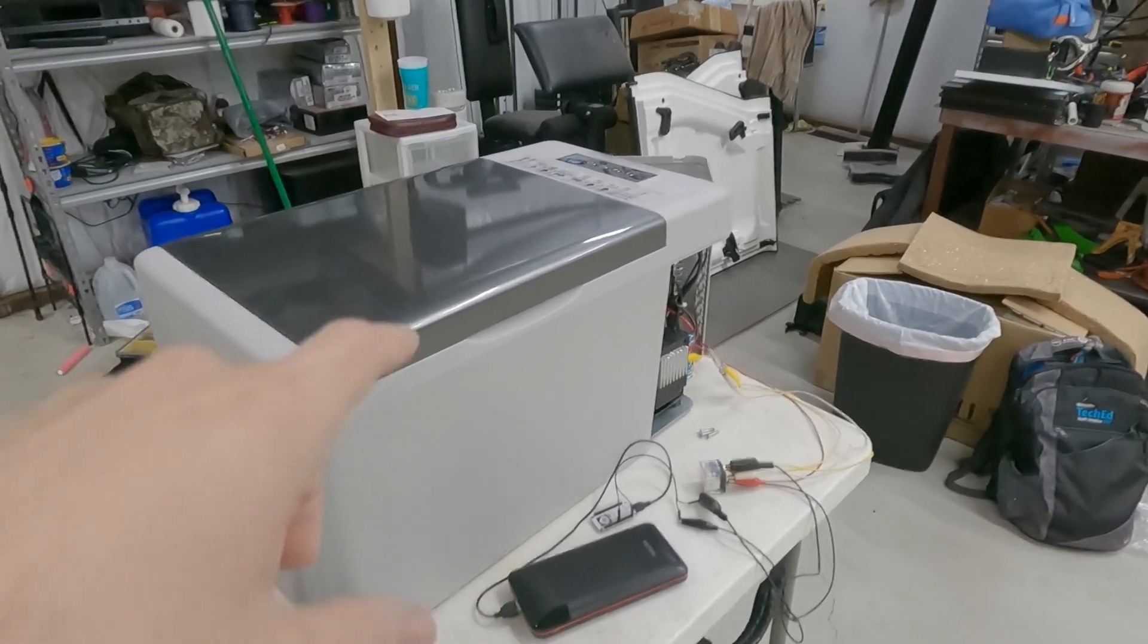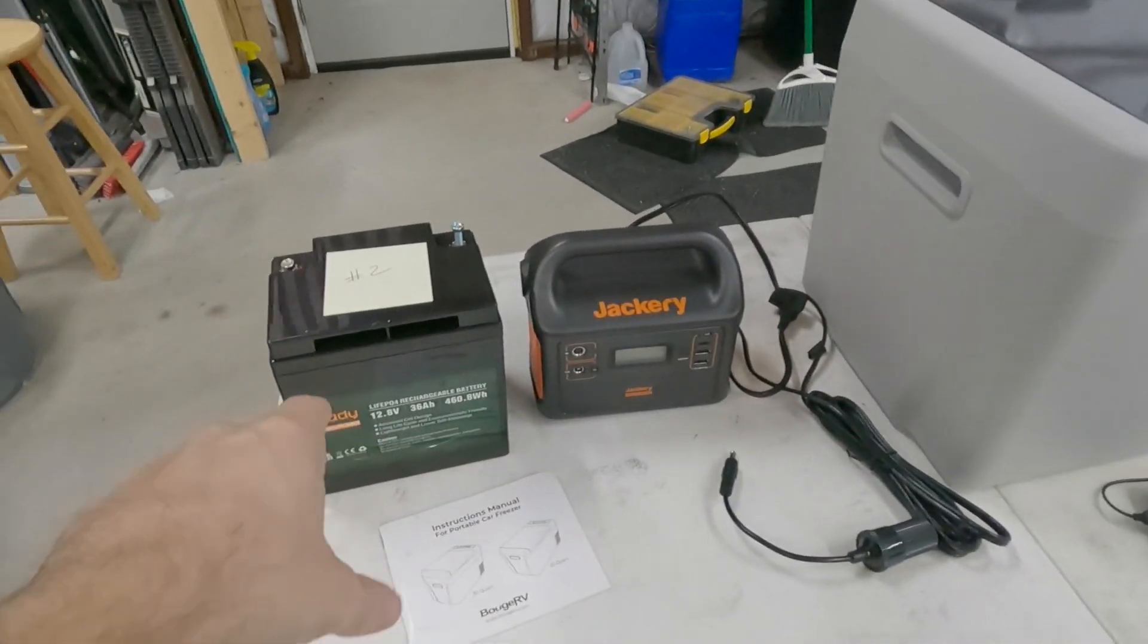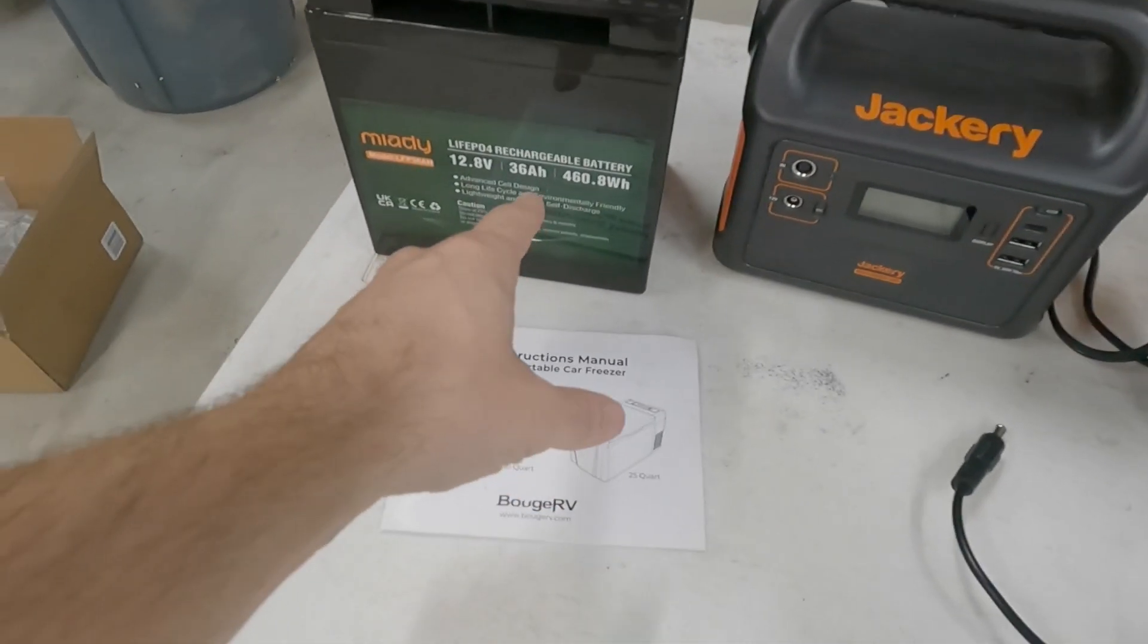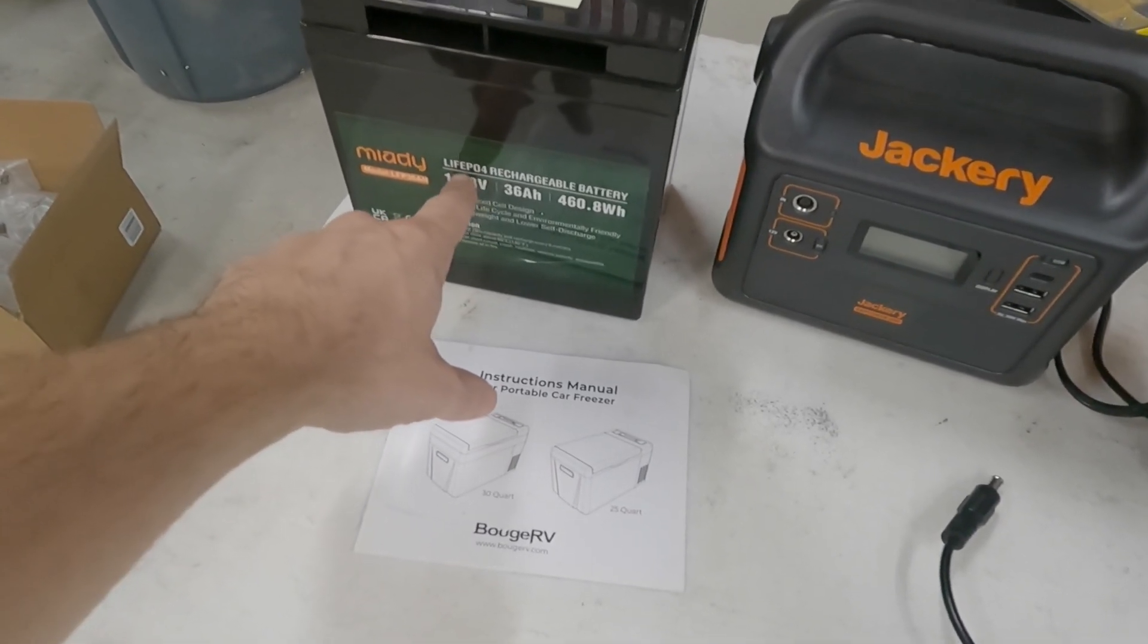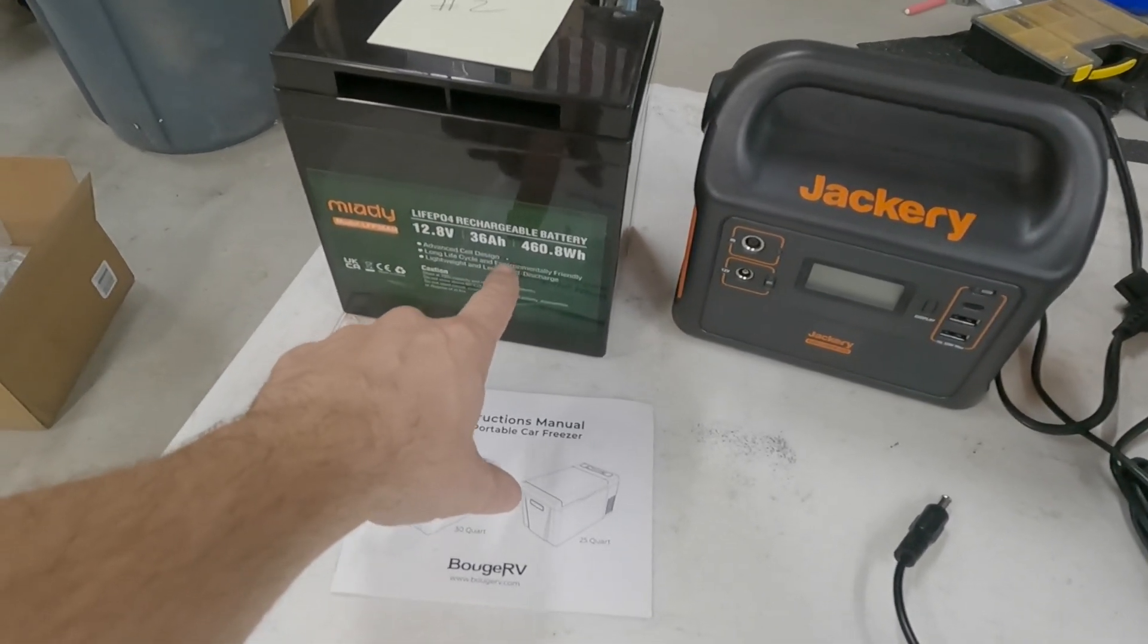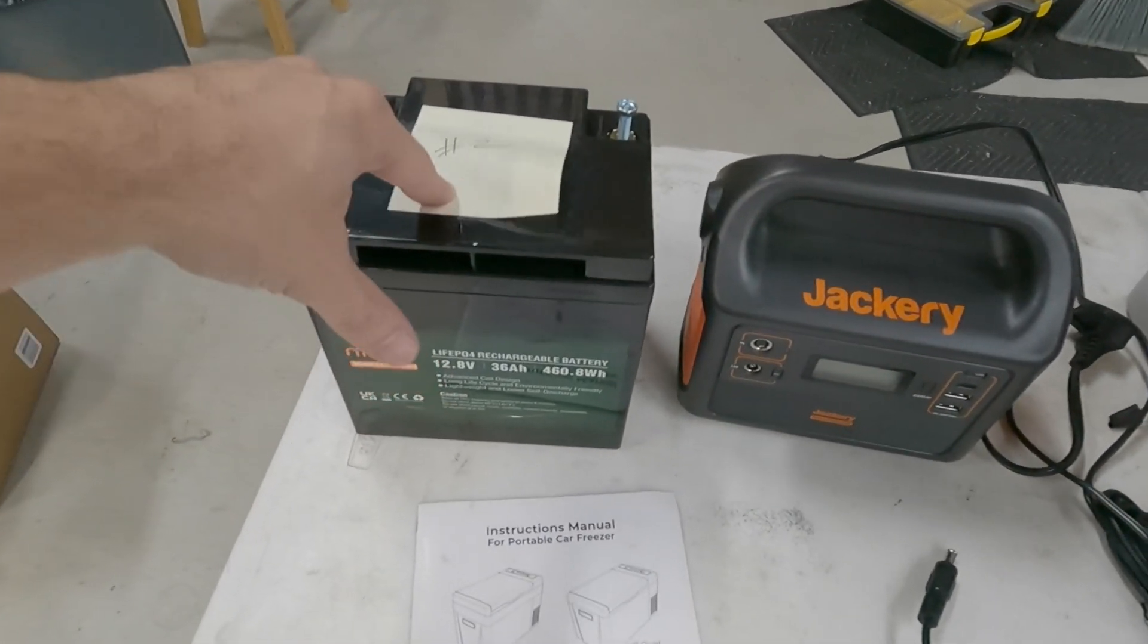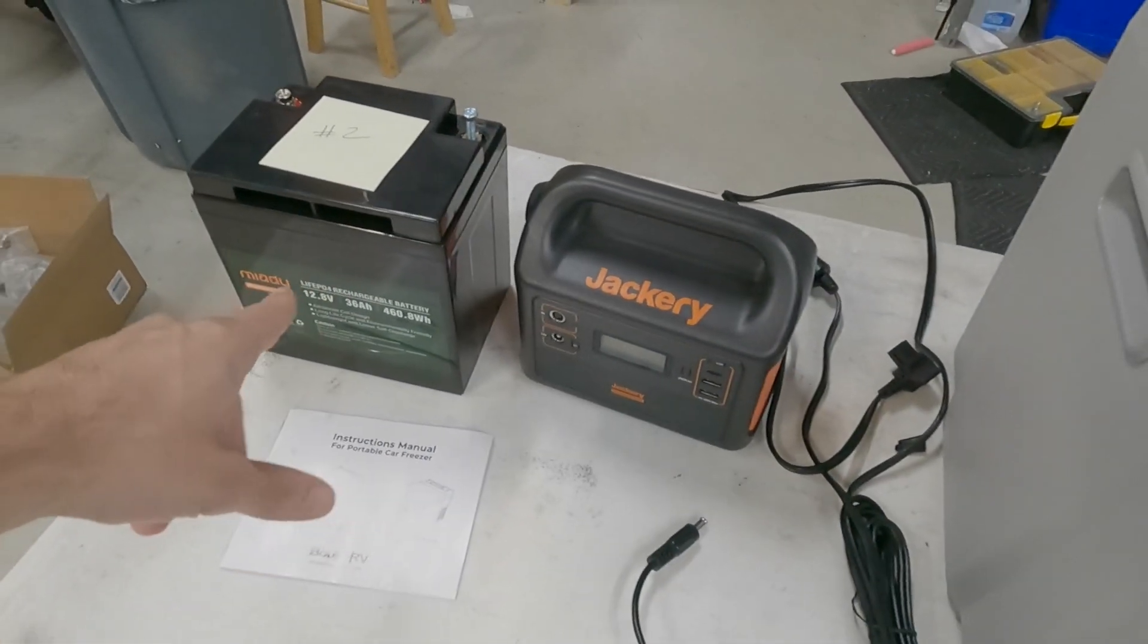In a previous video I checked how long this Boog RV mini fridge would run on this 36 amp hour lithium battery. It's a LiFePO4 battery, lithium iron phosphate, and it's a 460 watt hour battery. This thing is fairly cheap for what it is, but I want to compare the runtime on that to this Jackery 160.